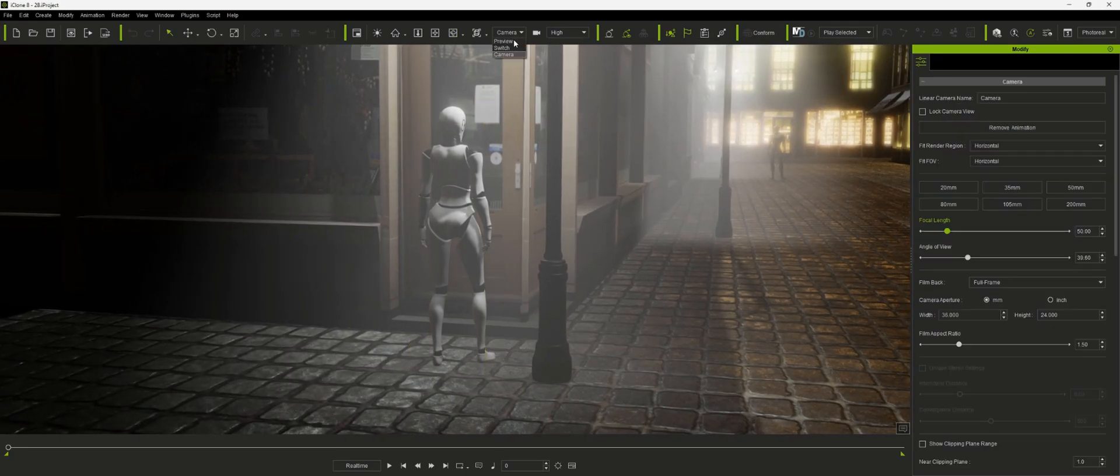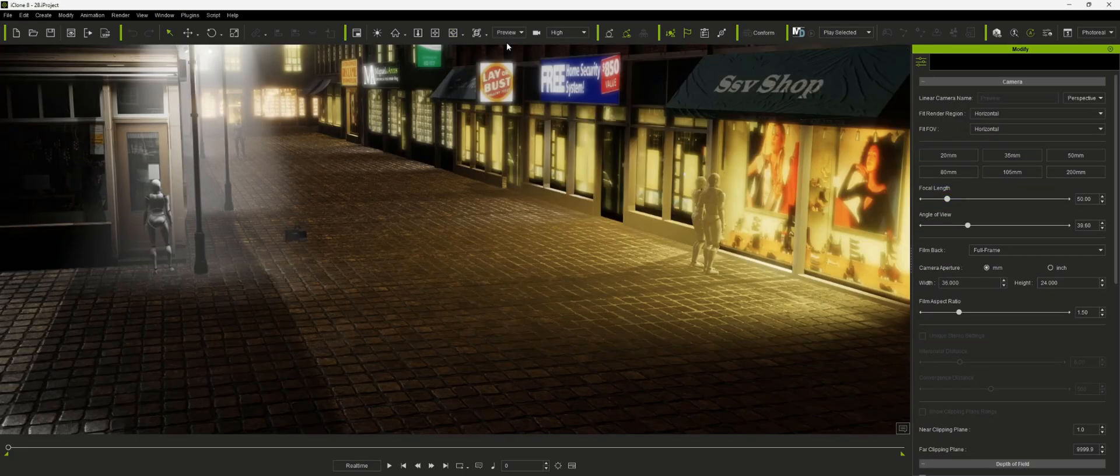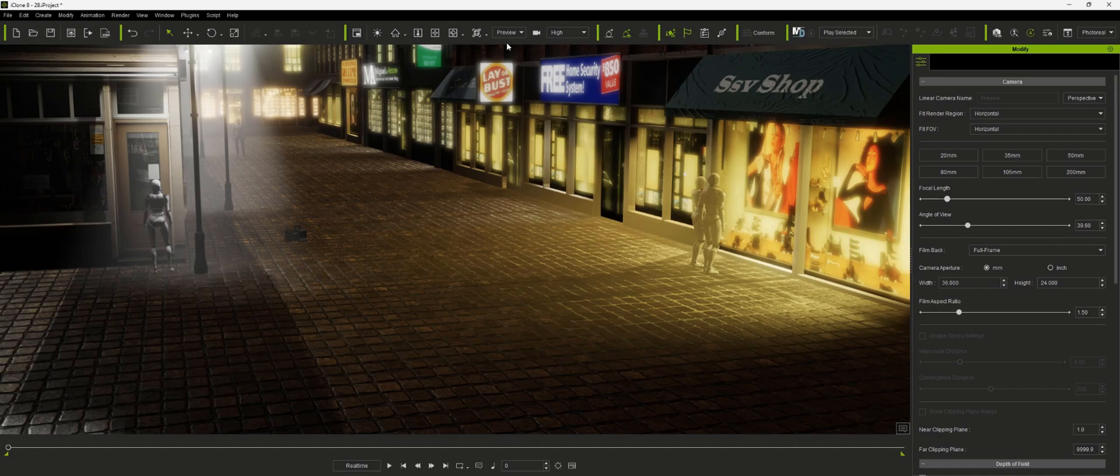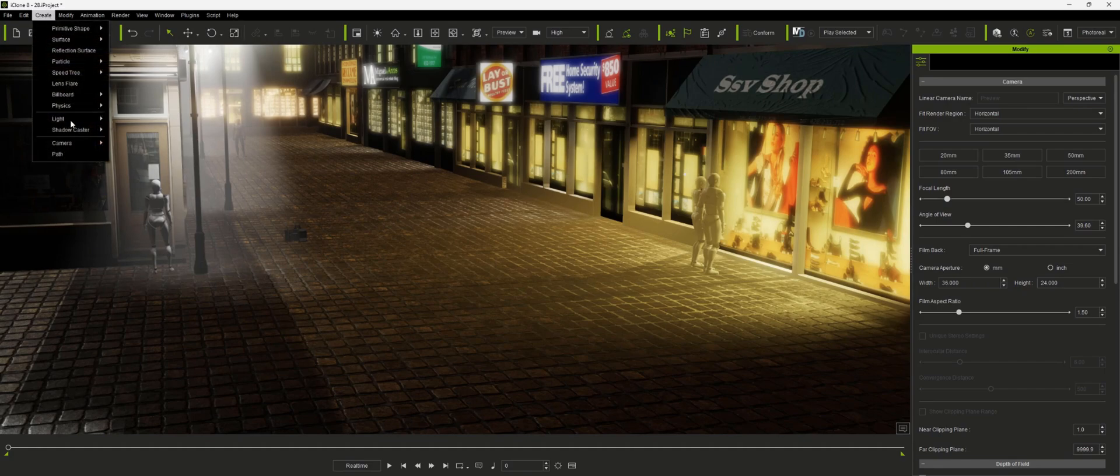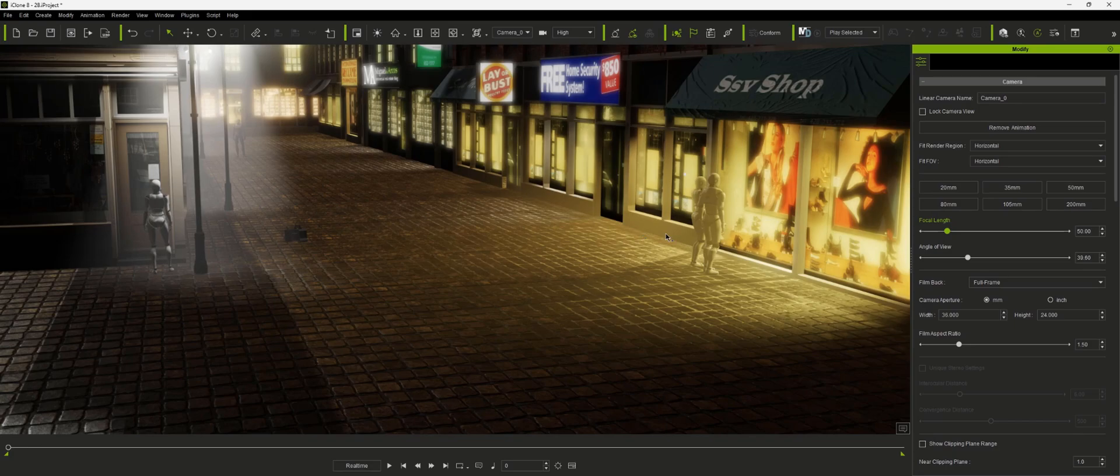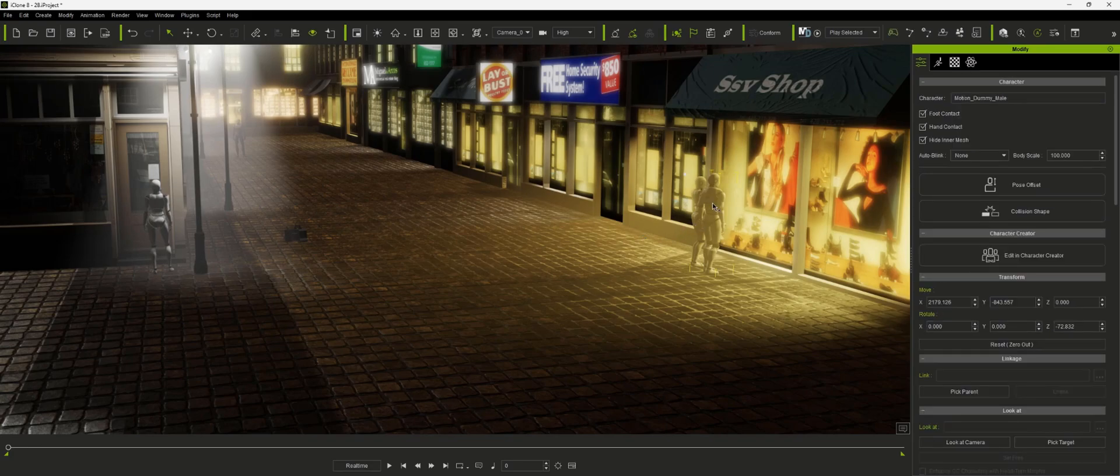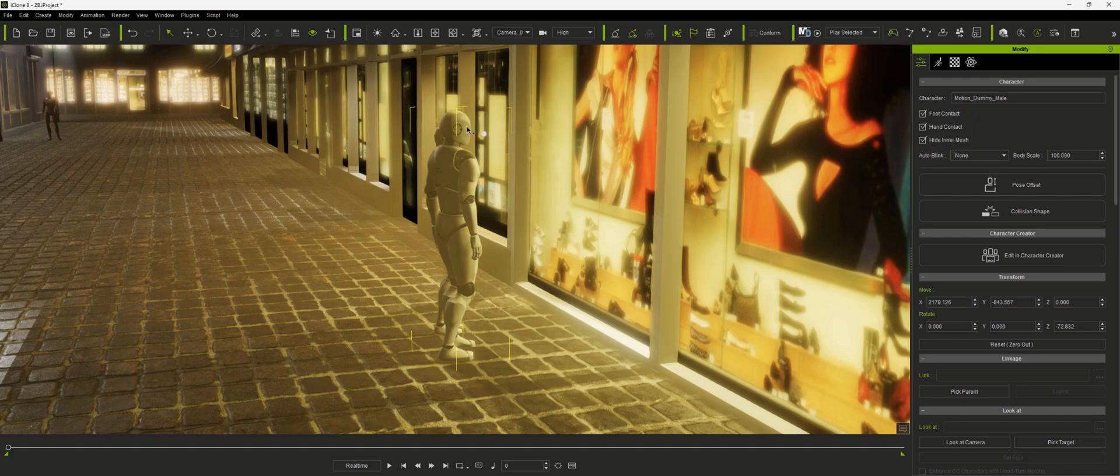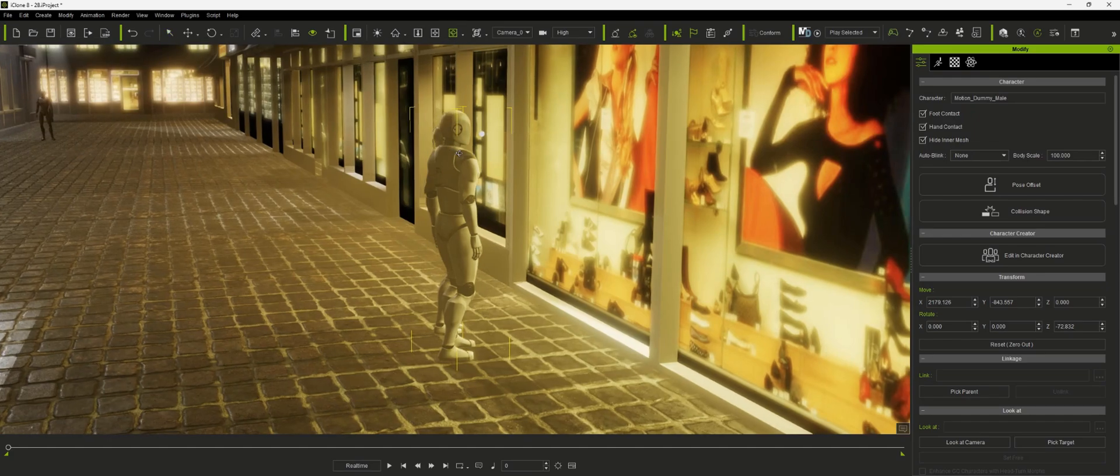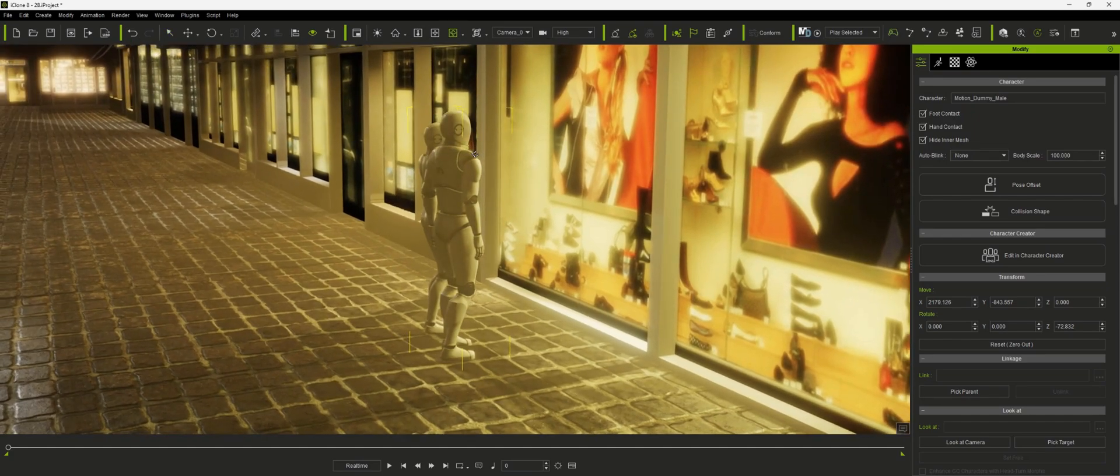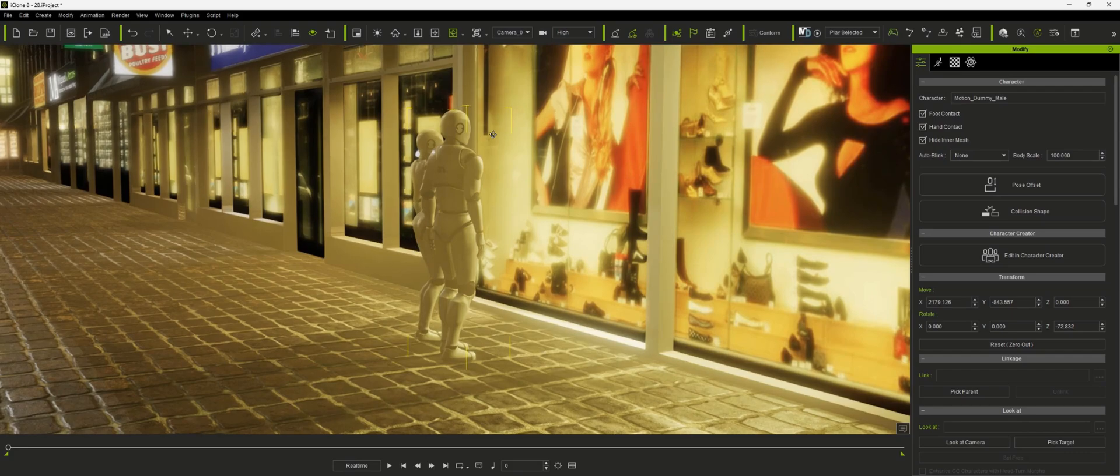Okay from here we're going to go back to preview camera and we're going to create another camera. Then we'll highlight this couple over here. So we'll select one of them. Hit the home key and from here you can set your camera angle.